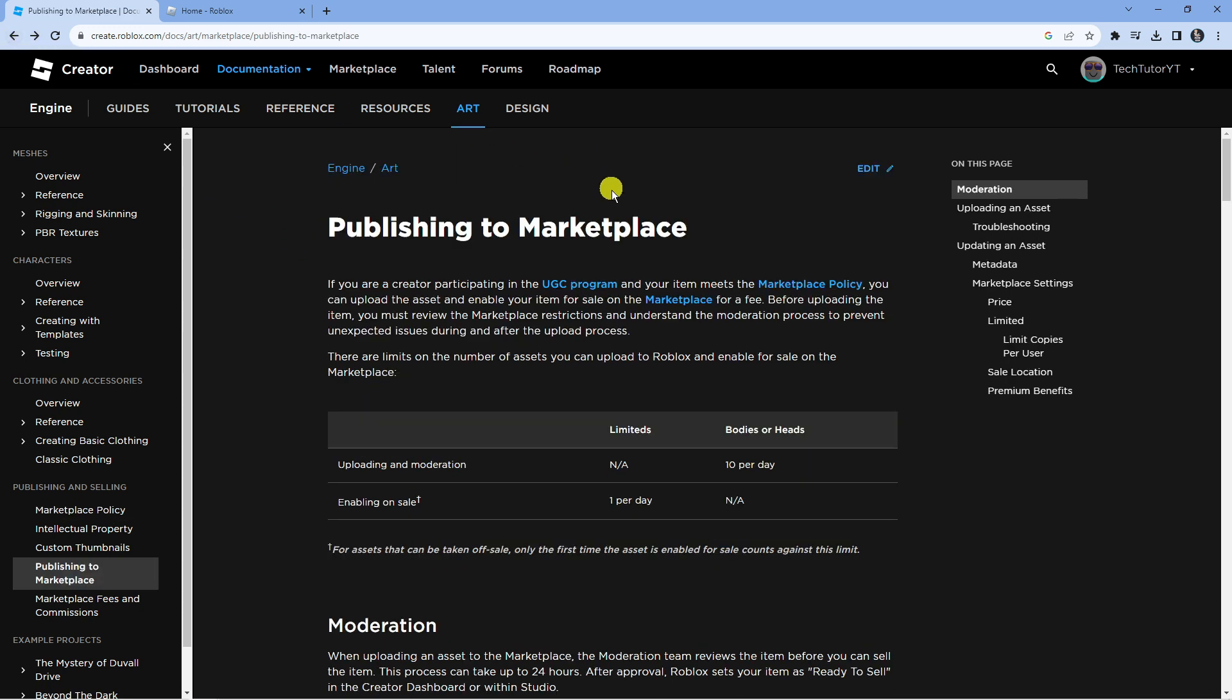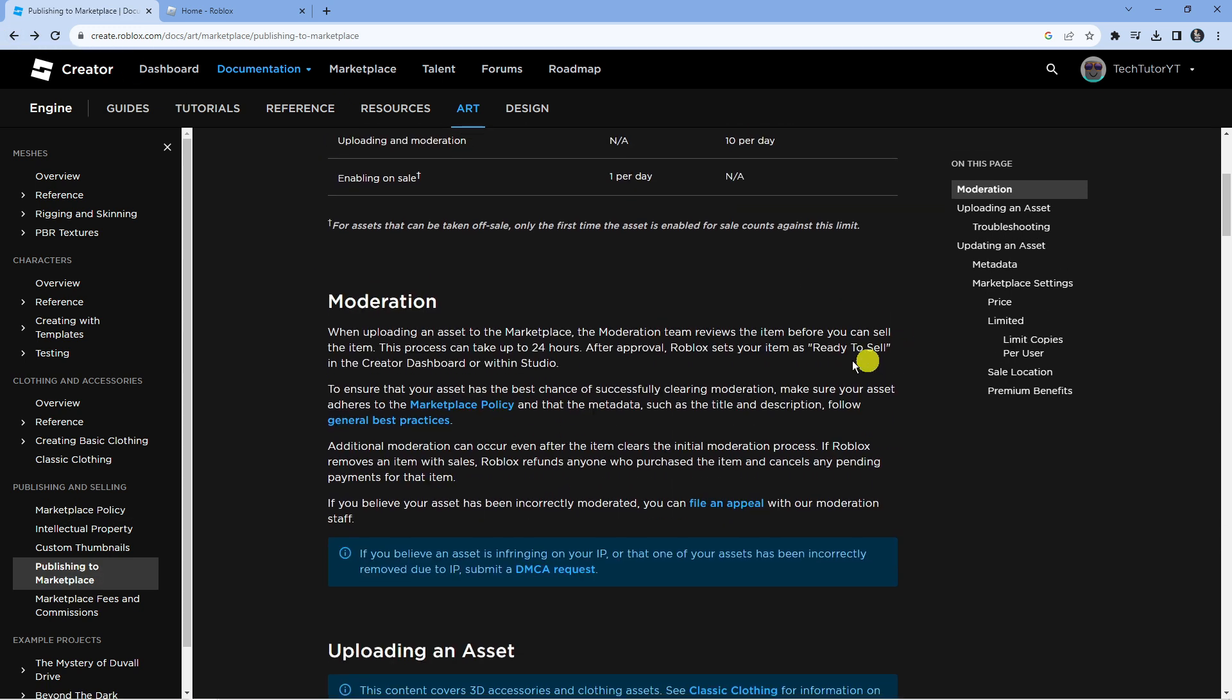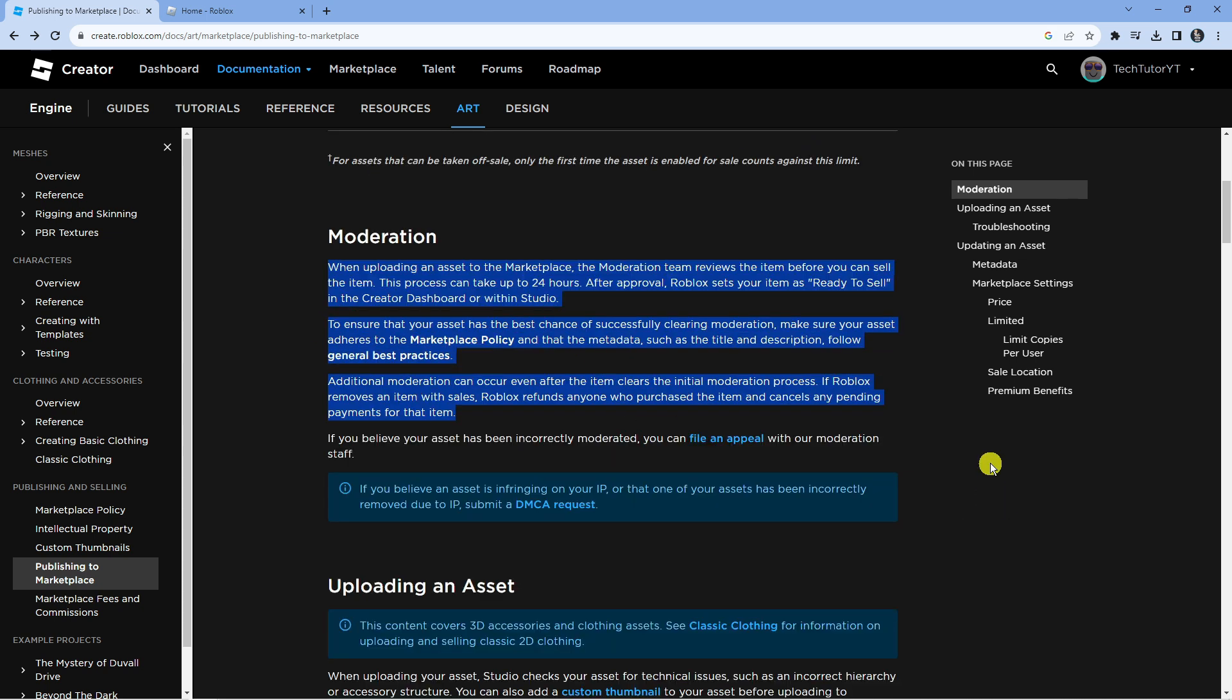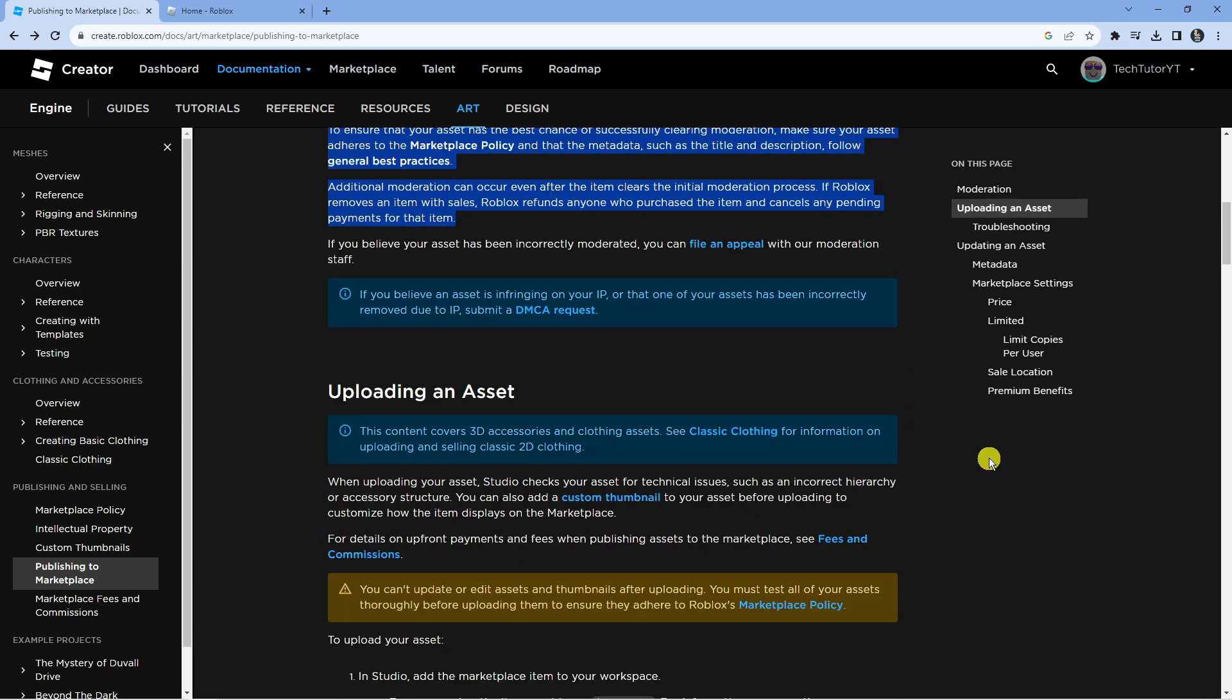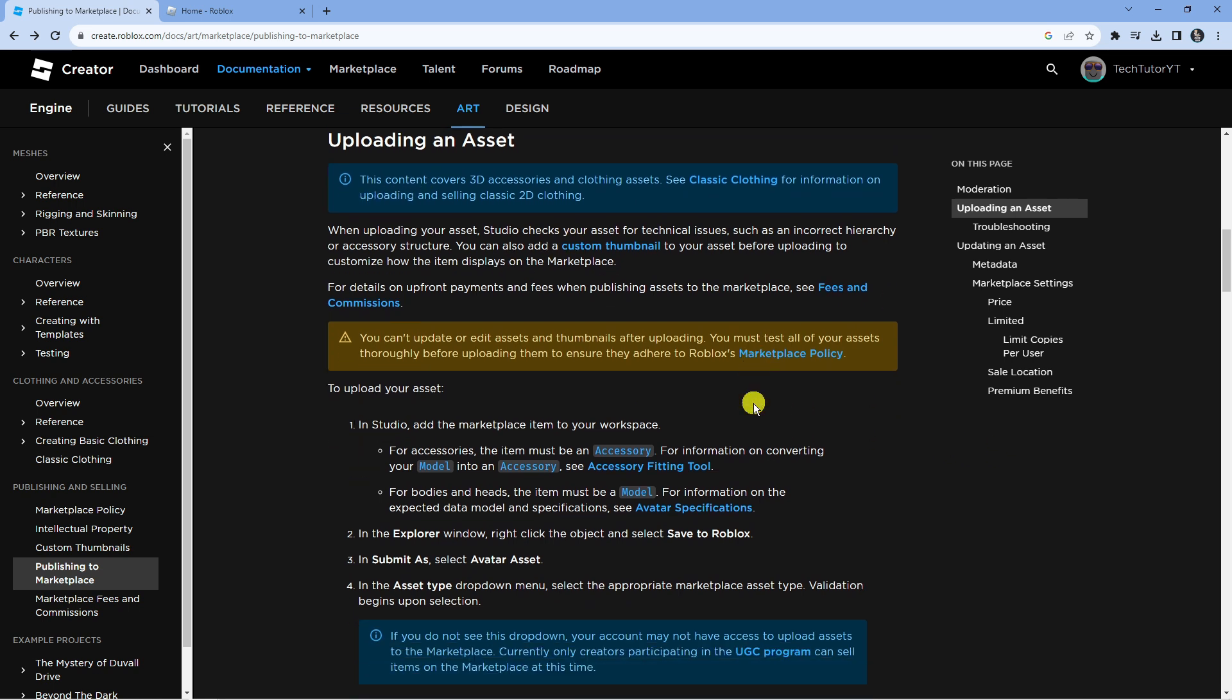Once that's done, come back to this main article and scroll down and read the rules on moderation. After that, you can scroll down a bit further and you're going to find some step-by-step instructions which are going to help you in uploading assets.